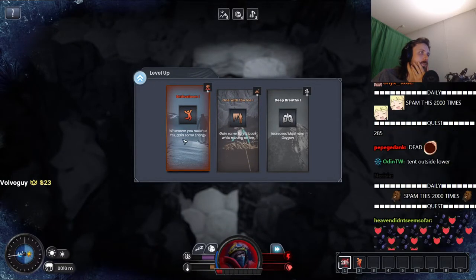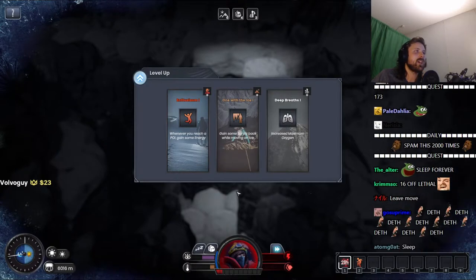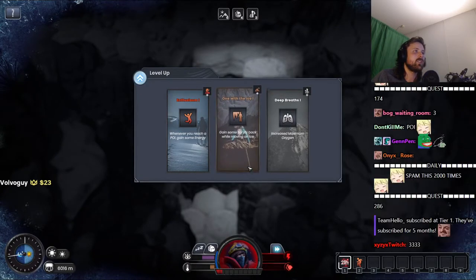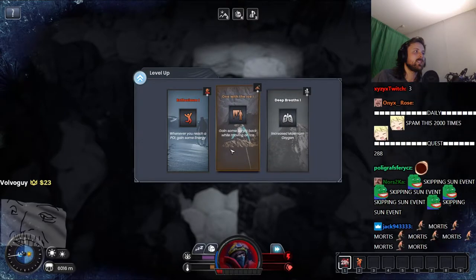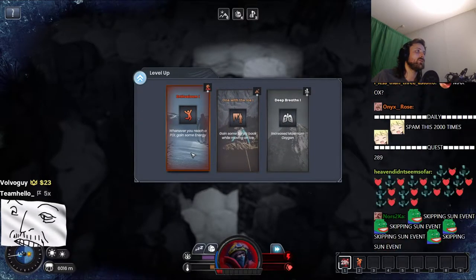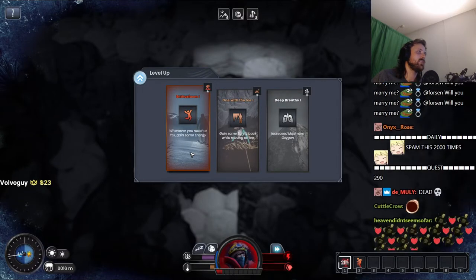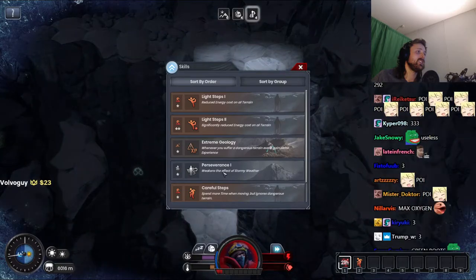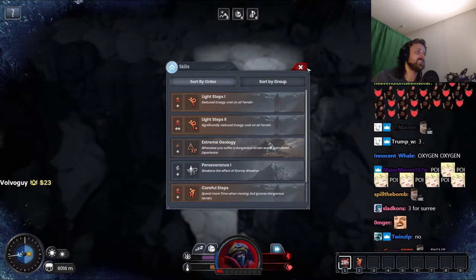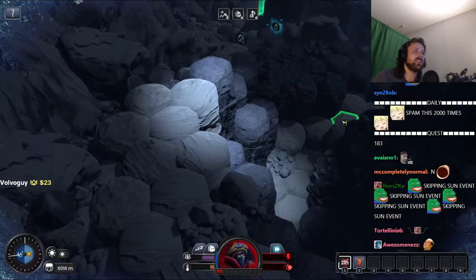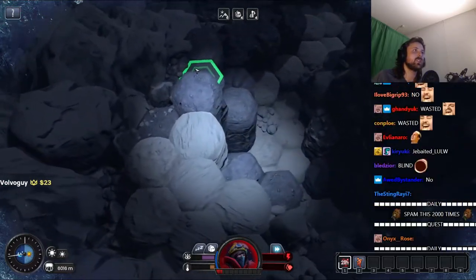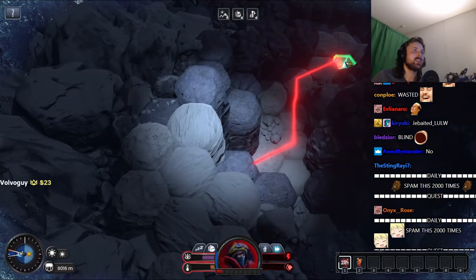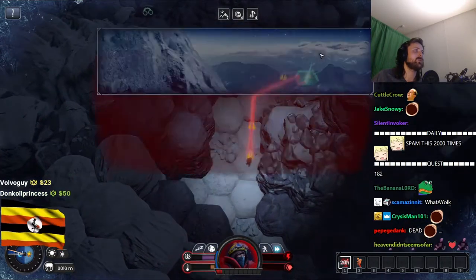Whenever you reach a POI, gain some energy. Yeah, maybe I could have had that right before. Increase maximum oxygen. Maybe this helps retroactively. It doesn't. Now what? We needed to go down 16 meters. Is this a joke? Is this a fucking joke? I'm dead, I'm absolutely dead.